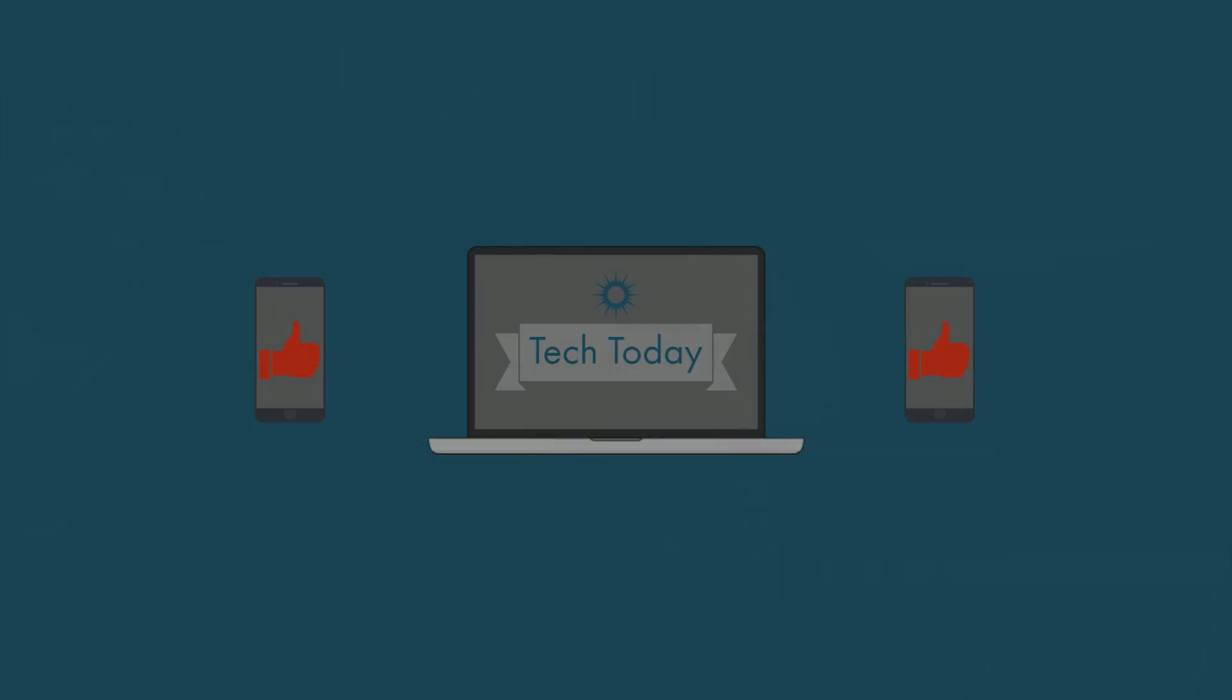Thank you guys for watching Tech Today. I hope you enjoyed the video. Consider hitting the like button and subscribing. Have a good day.